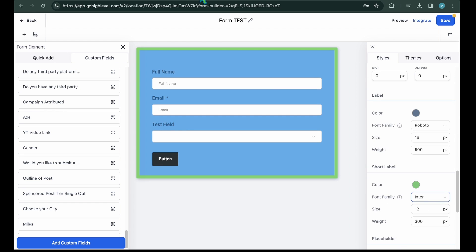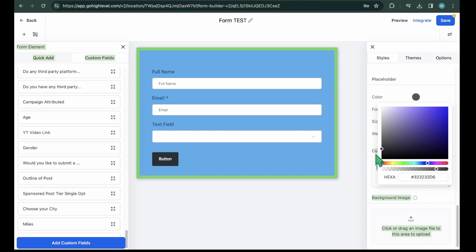Label and Short Label. Label is the name of the field which is shown above the input area. In our form, the full name and email are the labels. From here, you can change the color, font family, size, and weight of the label and short label of your form.